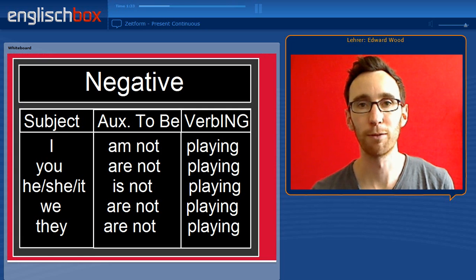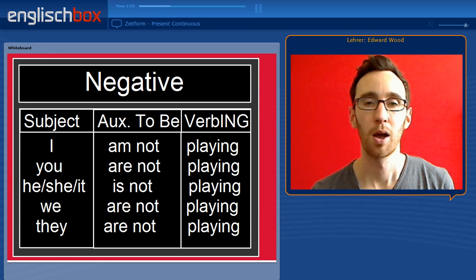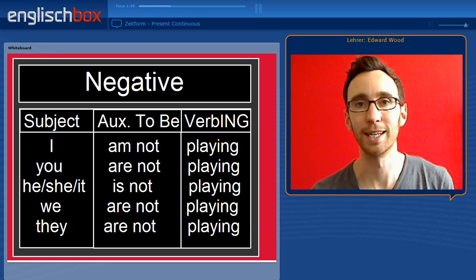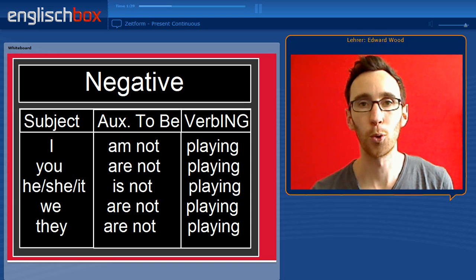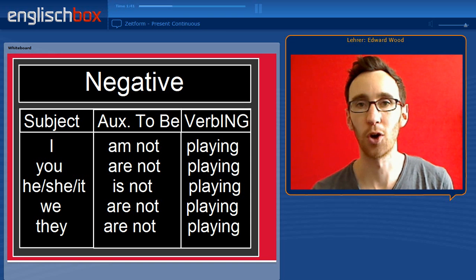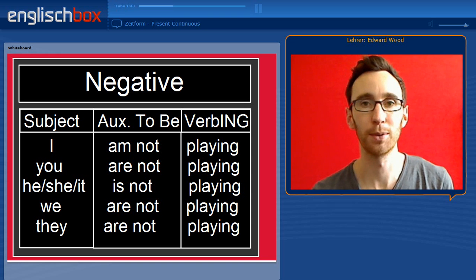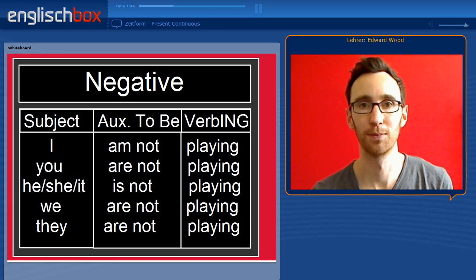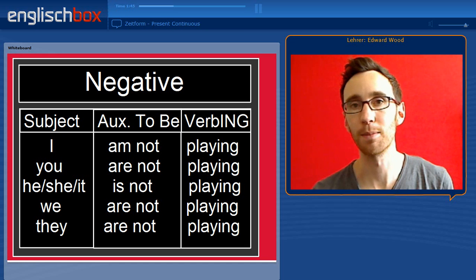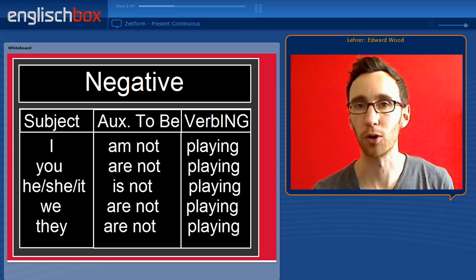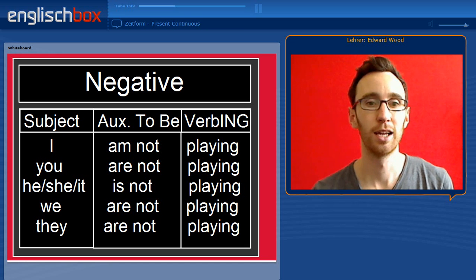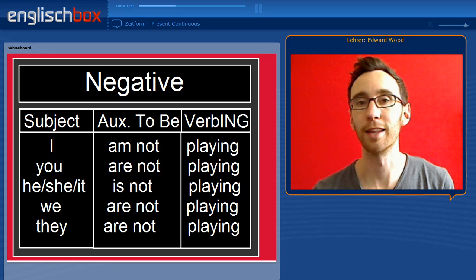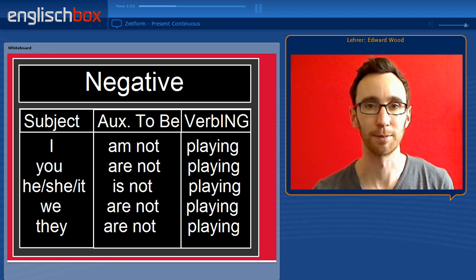So we have looked at the affirmative. What about the negative? In the negative all you need to do is add NOT to the auxiliary verb to be. I am not playing, you are not playing, he isn't playing, we aren't playing and they aren't playing.